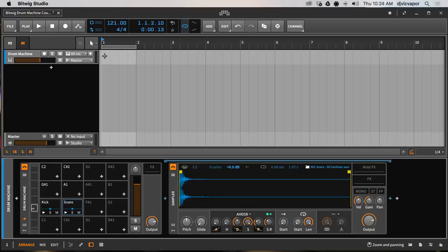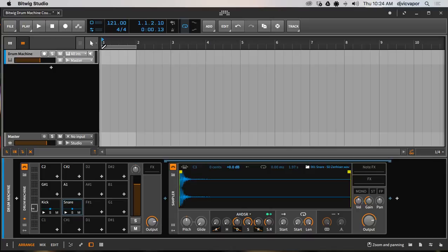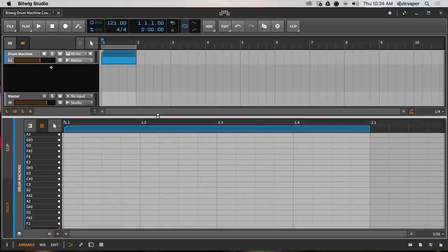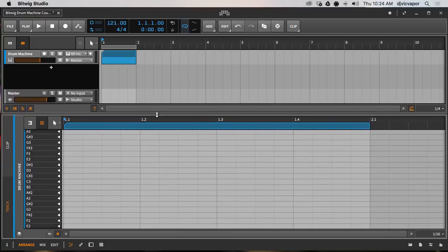One of the benefits is when you're actually working within the clip itself. I'm going to come up to our drum machine channel here and double-click and create a clip for us, and then I'm going to open up the clip below.